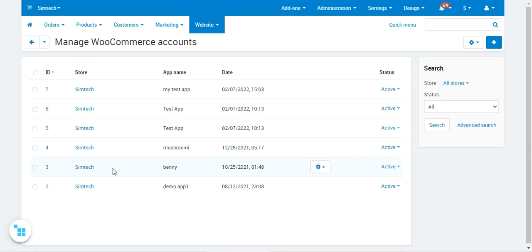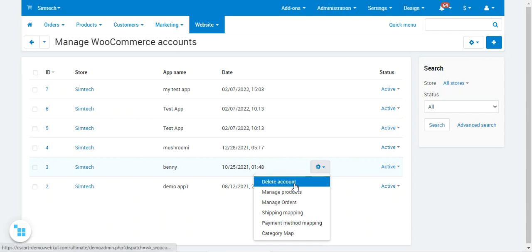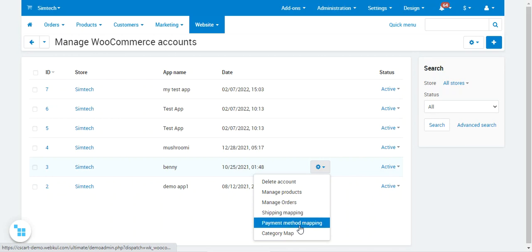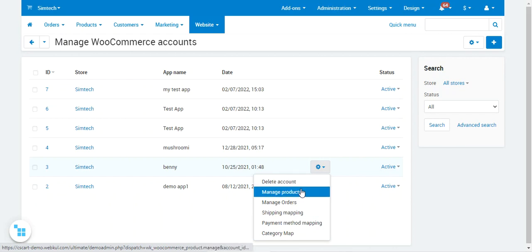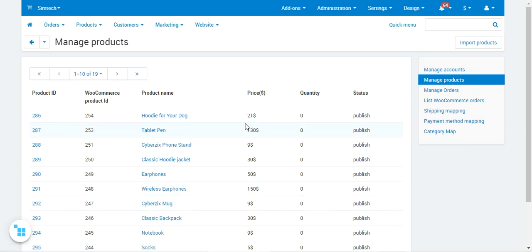Let me edit the account named Benny. After saving an account, you get different management options: delete the account, manage products, manage orders, shipping mapping, payment method mapping, and category mapping. Let's check out Manage Products first — this displays the complete list of products imported from WooCommerce into your CSCart store.